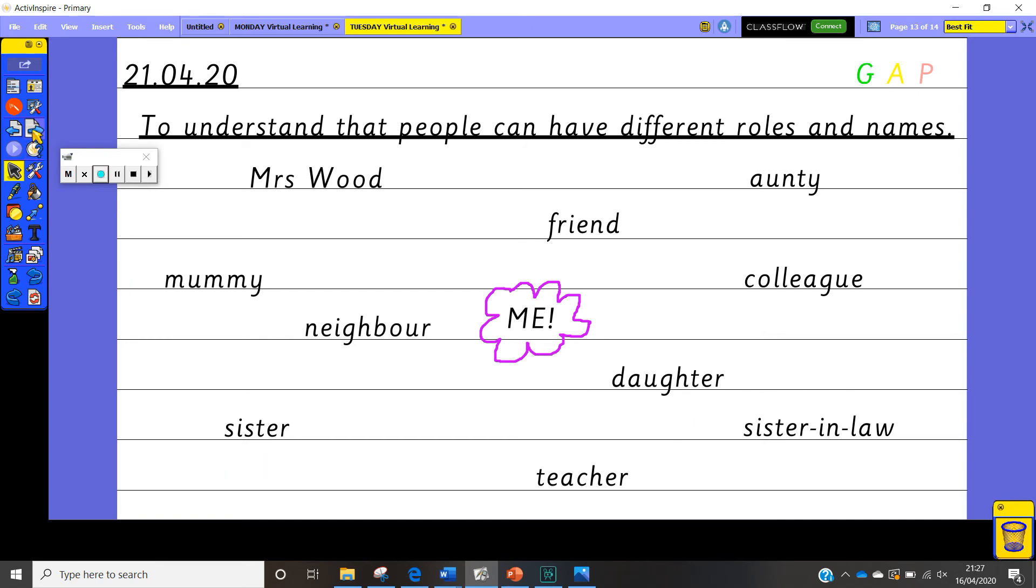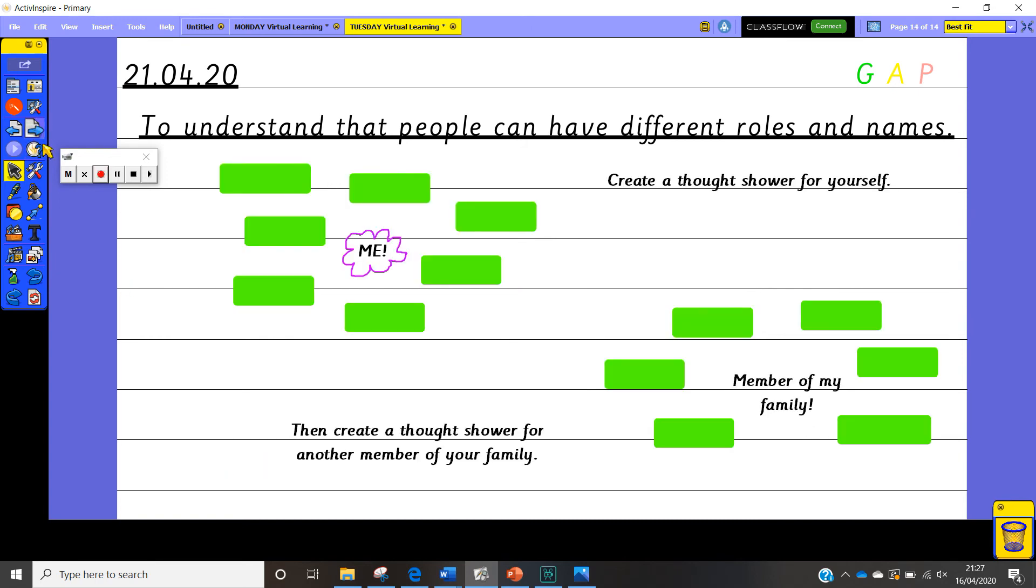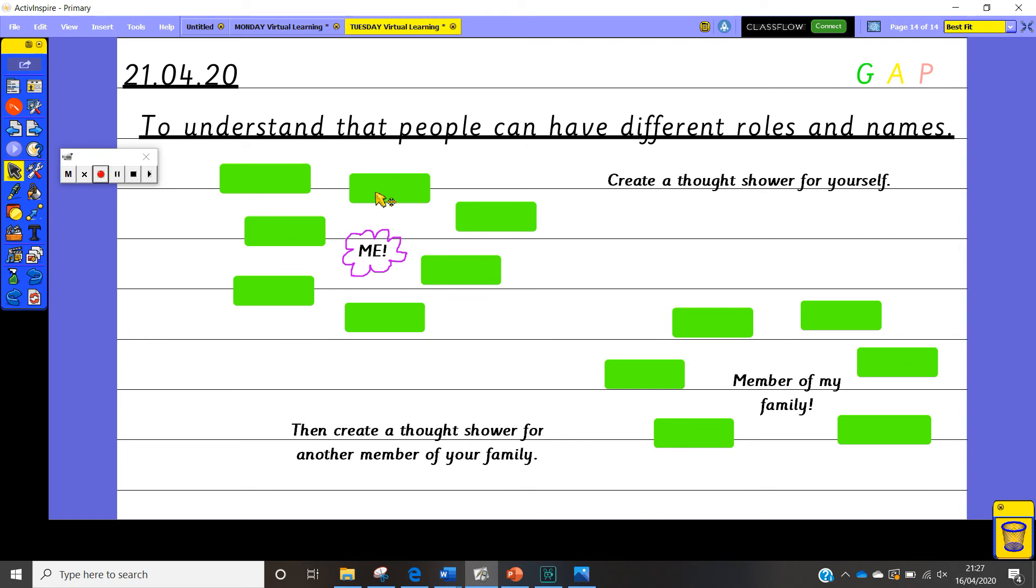So the first chart I would like you to do is to create a thought shower for yourself. So if you put me in the middle of your thought shower and write all of the different roles that you have got and all of the different names that you have that people know you by. And then once you've completed your thought shower then have a go at creating a thought shower for another member of your family.